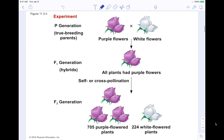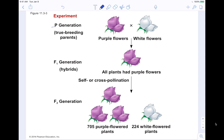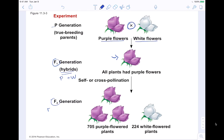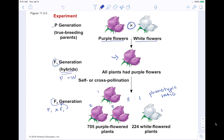Looking at the P generation: you know the true-breeding purple flower made more purple flowers, and the true-breeding white flower made more white flowers, but when you mix the two together, it created a purple F1. All plants had purple flowers in the F1 generation, but they are all hybrids because they're a product of both purple and white. When you then self-pollinate or cross-pollinate to get the F2, you get a 3-to-1 phenotypic ratio — three purple flowers and one white flower. That's what it physically looks like.